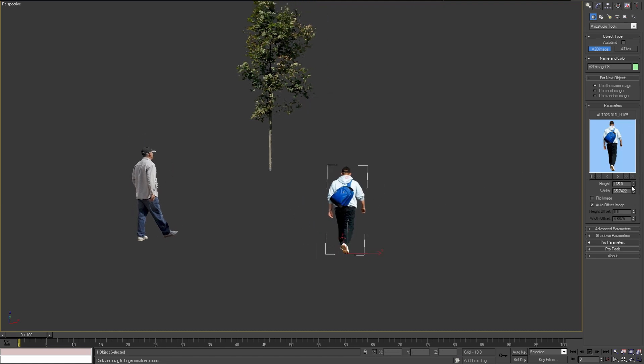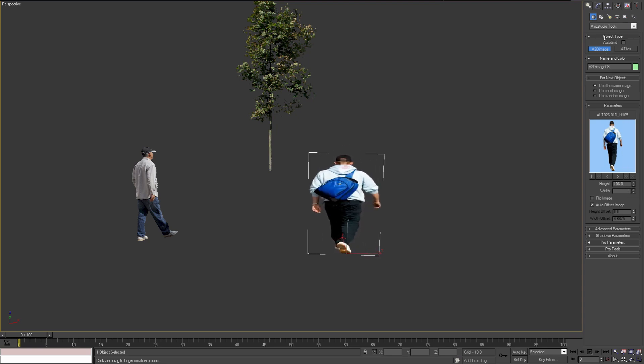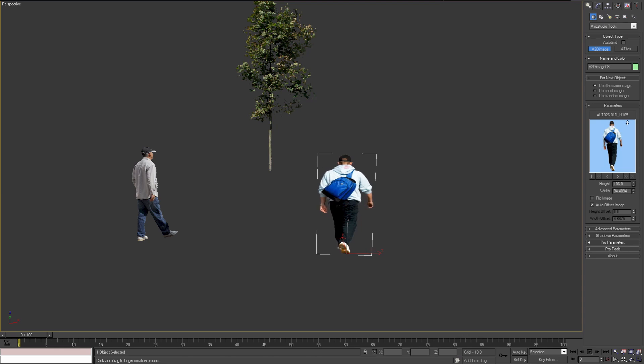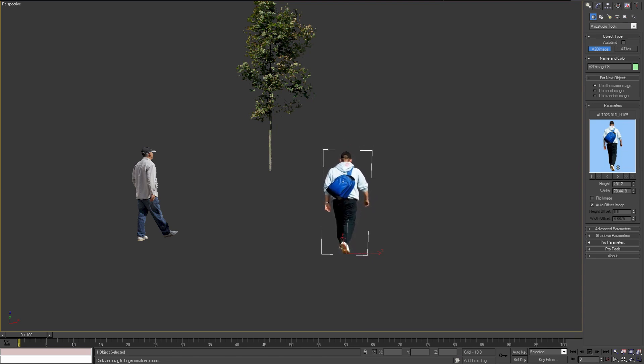Using the next two parameters we can change the height of the image plane and the width of the plane. As you can see, when I'm changing the width, the height parameter does not change. But if I change the height, the width is changing proportionally.